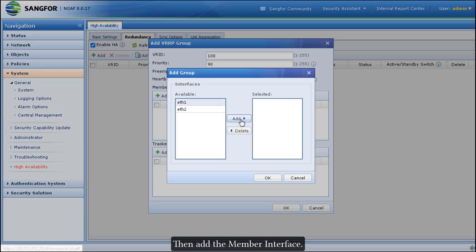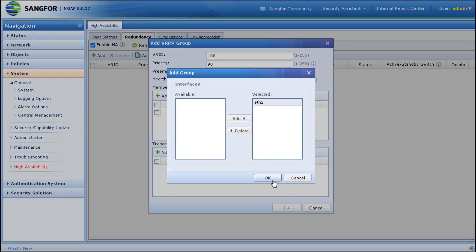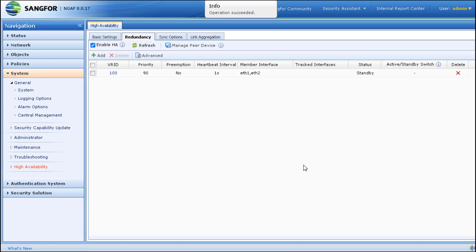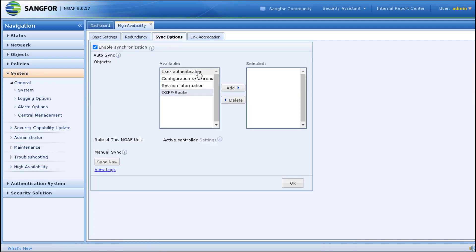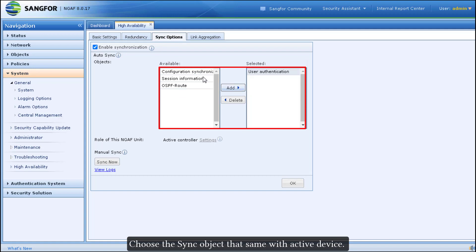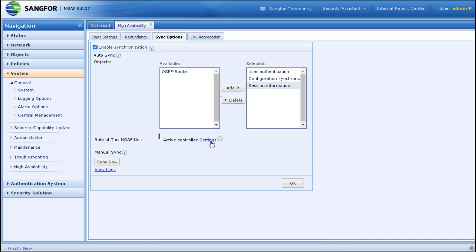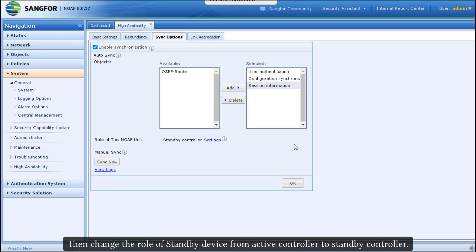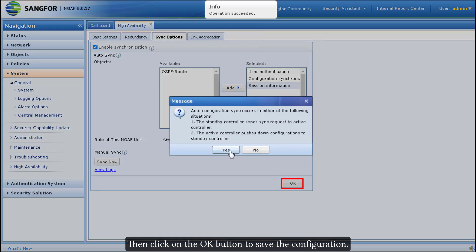Then add the member interface and click OK to save the configuration. Go to Sync Options and enable synchronization, choosing the same sync objects as the active device. Then change the role of the standby device from active controller to standby controller, and click OK to save the configuration.